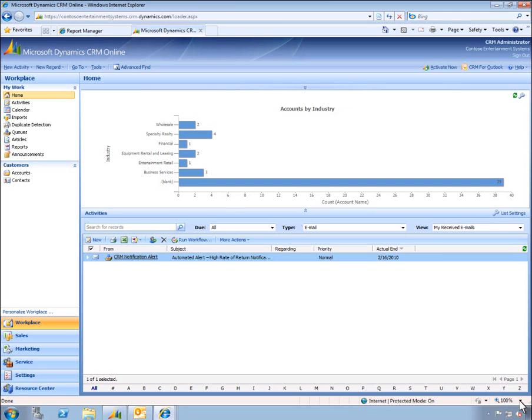In this demo, I'll take on the role of the quality manager for Contoso Entertainment Systems. You'll see I have received an automated alert from CRM alerting me to an item that seems to have a higher rate of return than average, which is coming from return data in Dynamics GP.